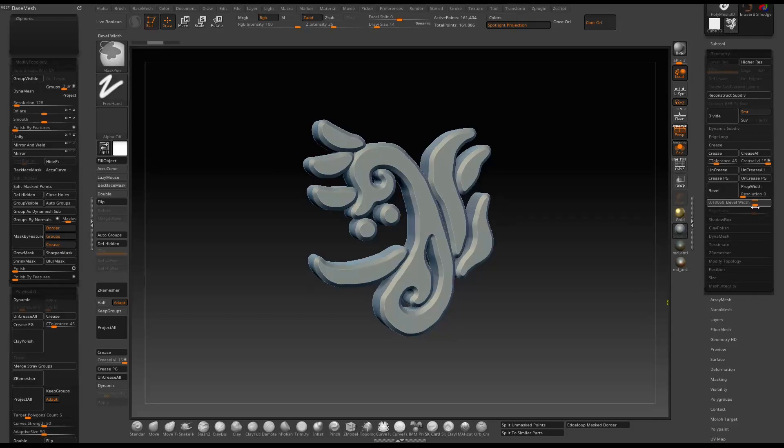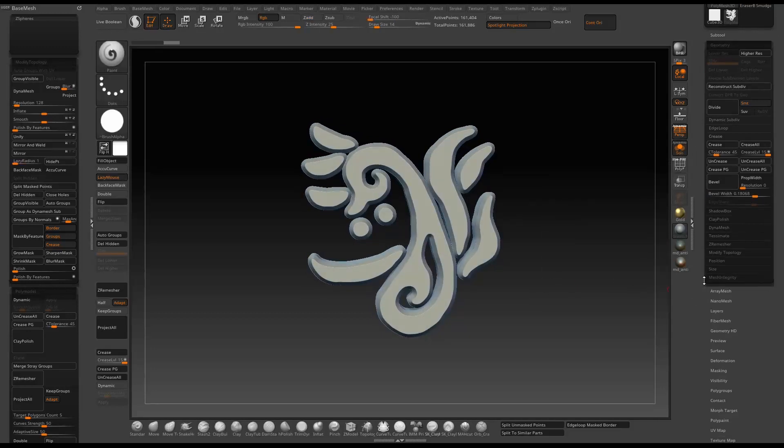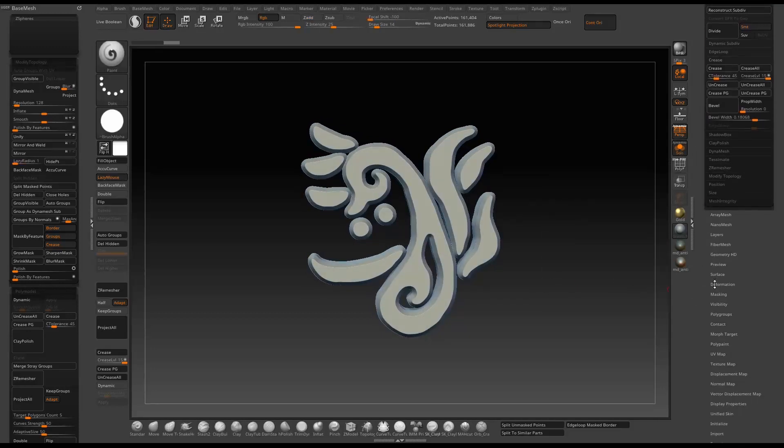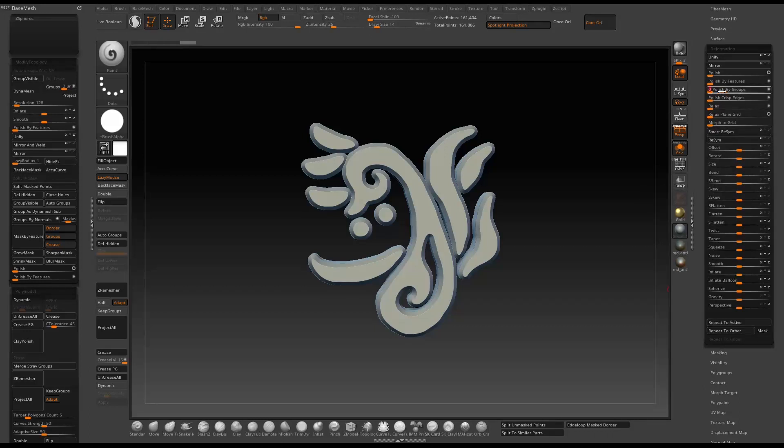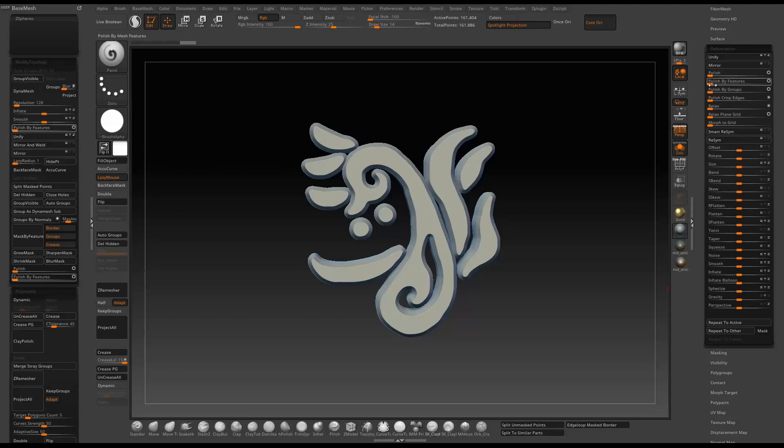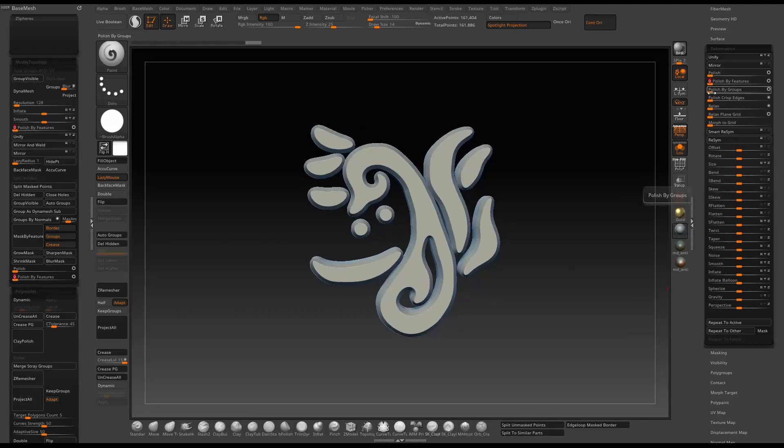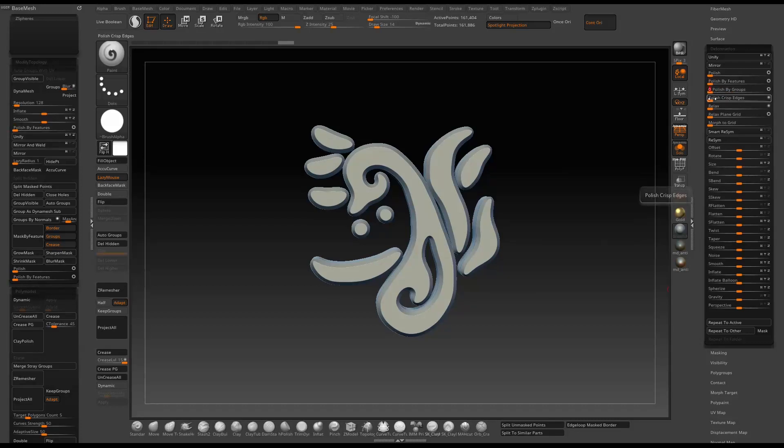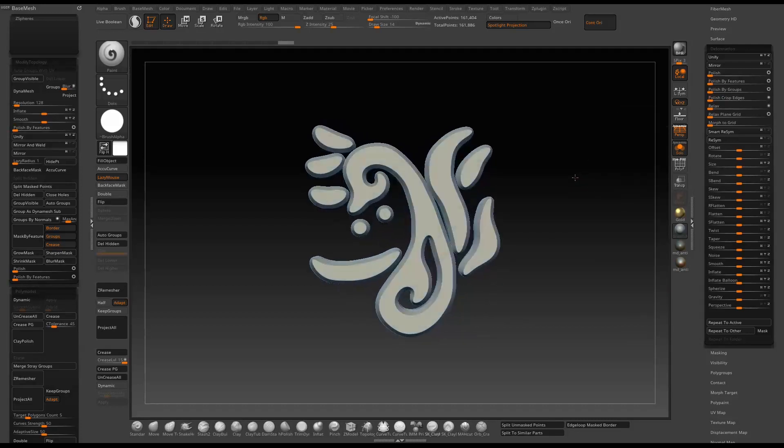You can see the edge of the profile is not super smooth due to our freehand alpha we did earlier. Another way to make it smoother is to go to polish by feature or polish by group. Just play around with the slider so that will help you smooth out the profile quite a bit.